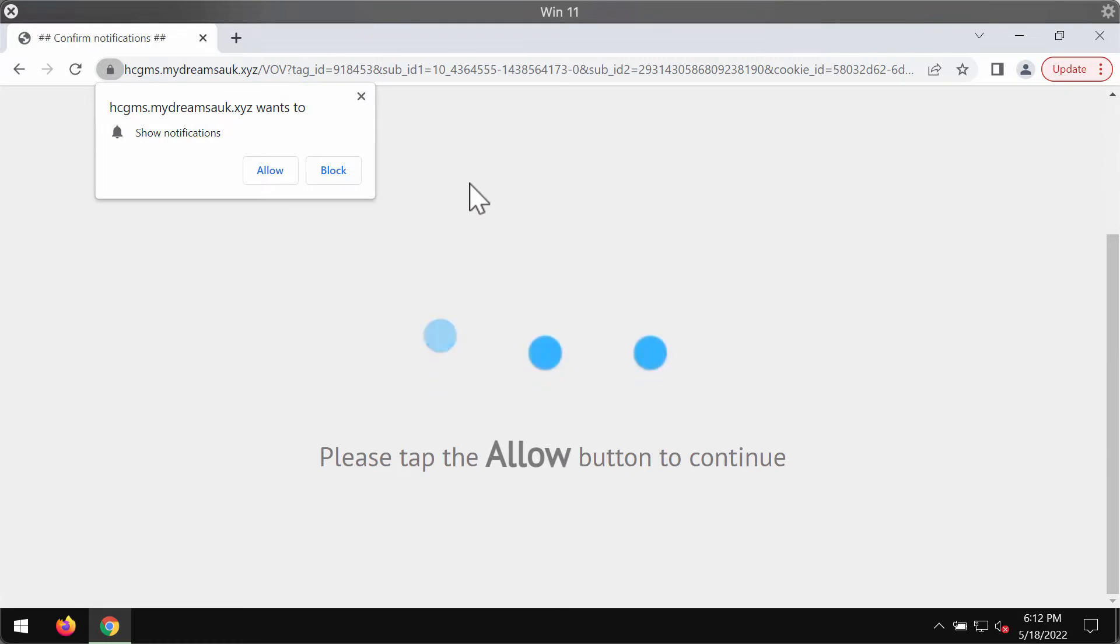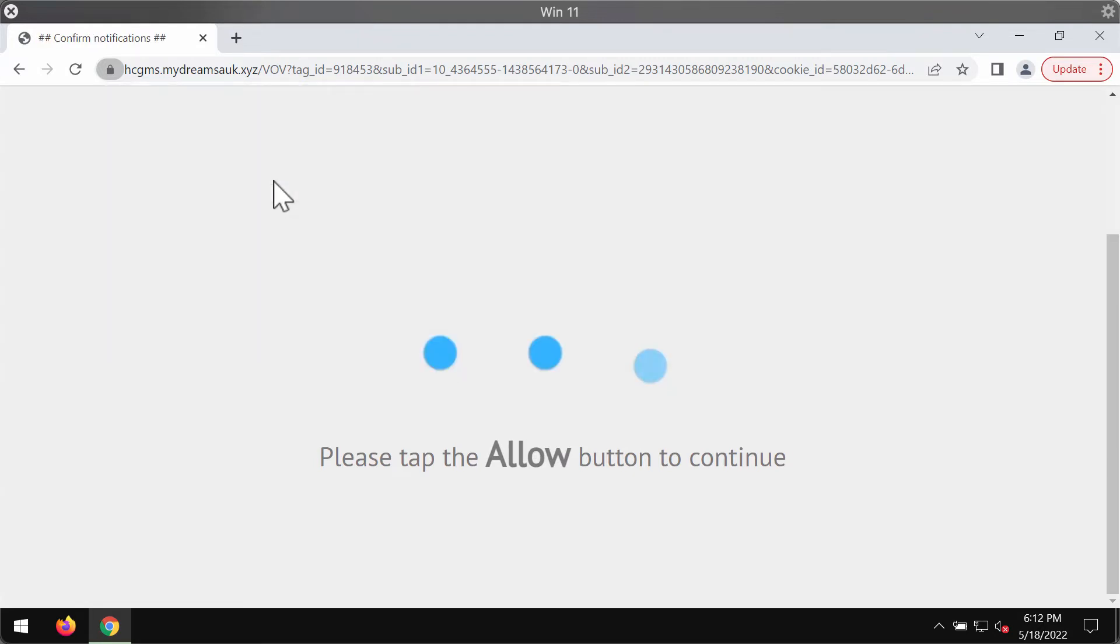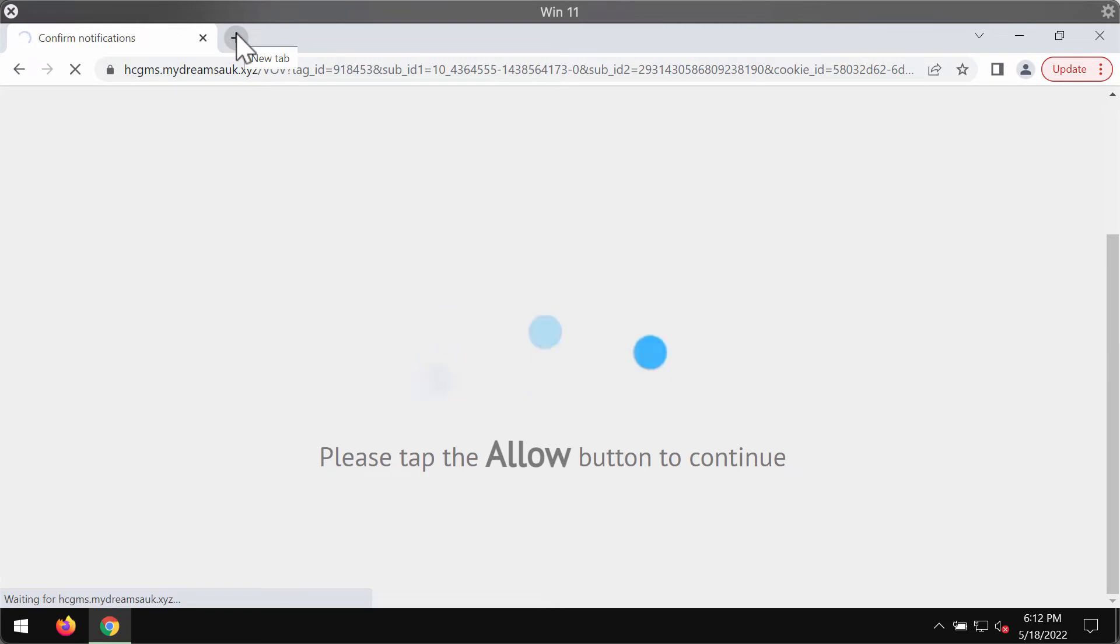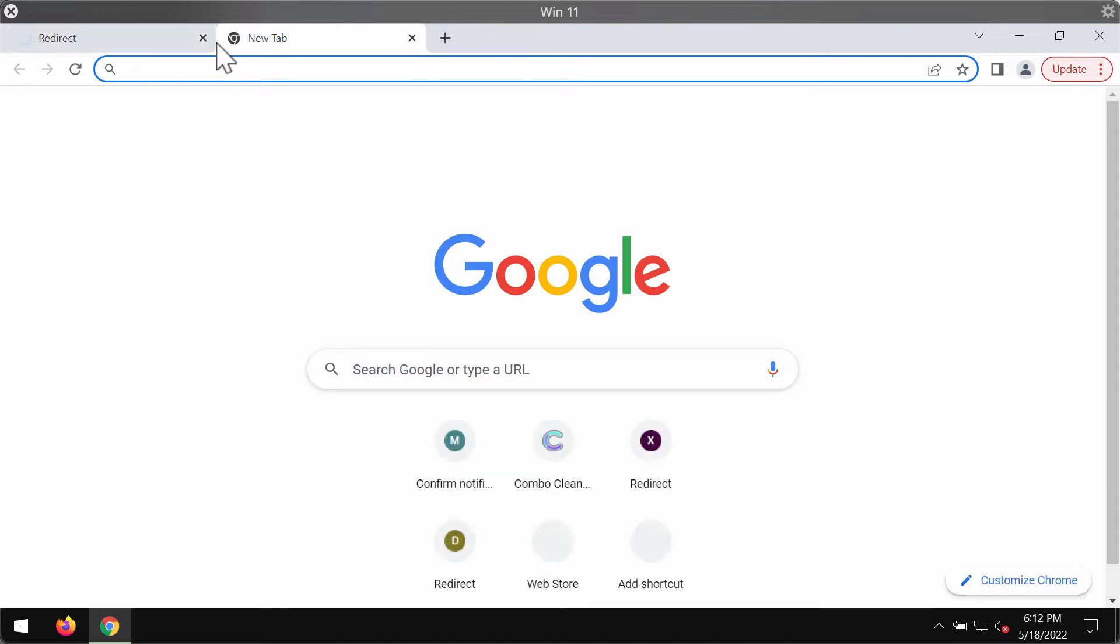The website tries to trick you into clicking on the allow button. However, it's a mistake to do that. Clicking on allow may hijack the browser so you will start receiving a great portion of advertisements because of that.